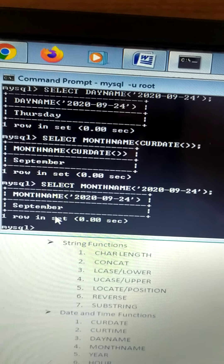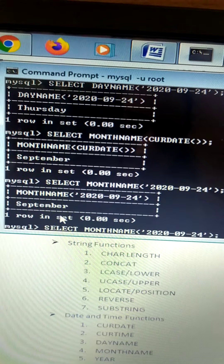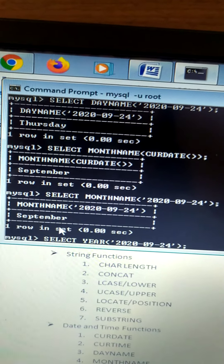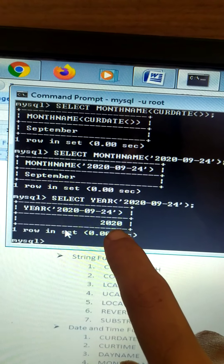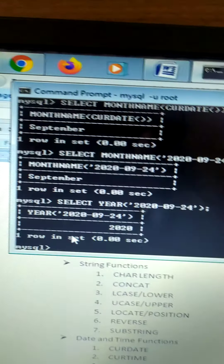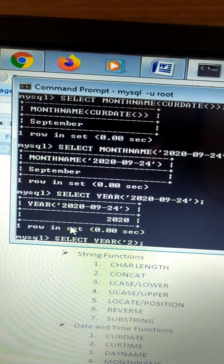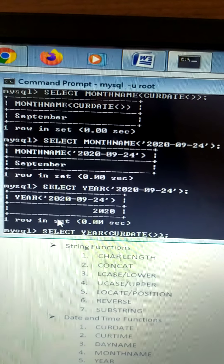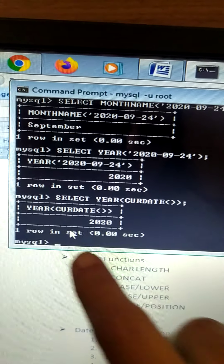Next is YEAR. Select YEAR() of a specific date — it will give the output as 2020. Similarly, you can write YEAR of CURRENT_DATE inside round brackets, and it will also give 2020.